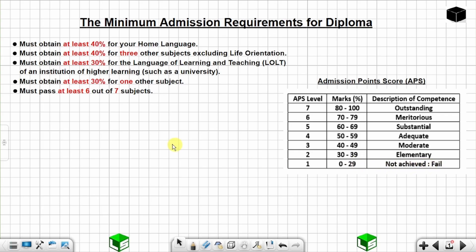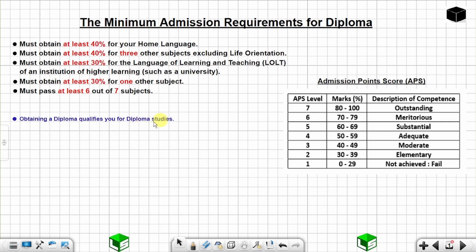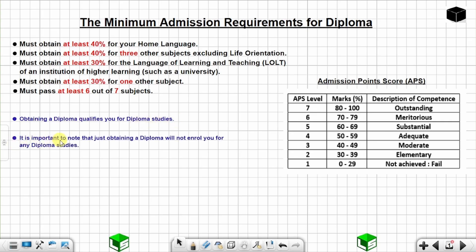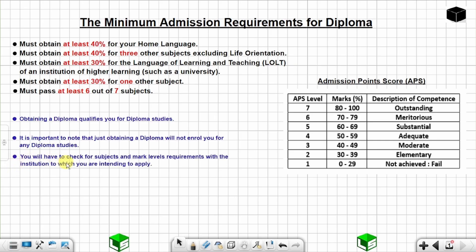Obtaining a diploma qualifies you for diploma studies. It is important to note that just obtaining a diploma will not automatically enroll you for any diploma studies. You will have to check for subject and mark level requirements with the institution to which you are intending to apply.